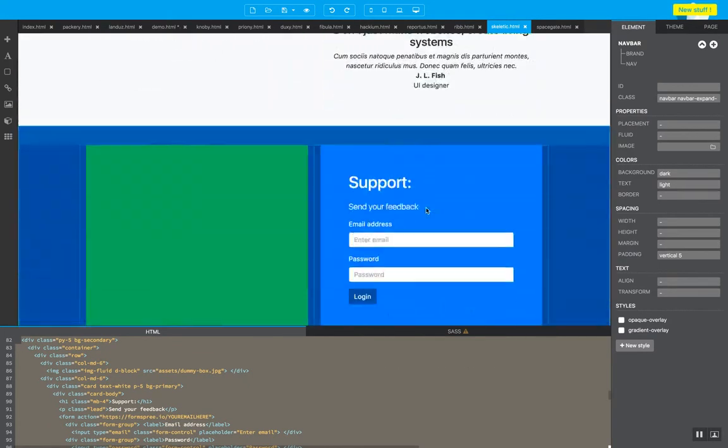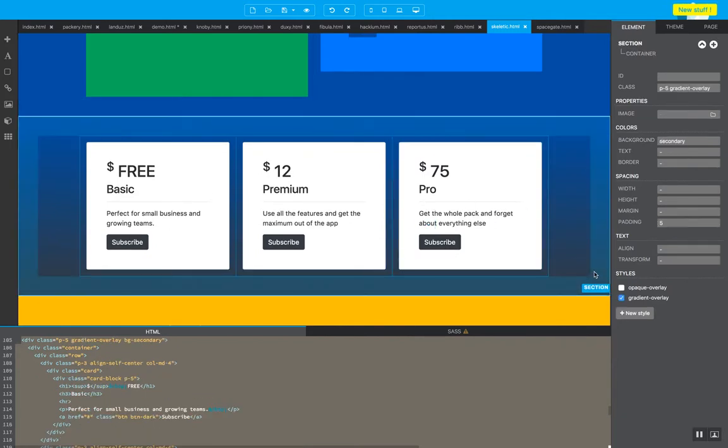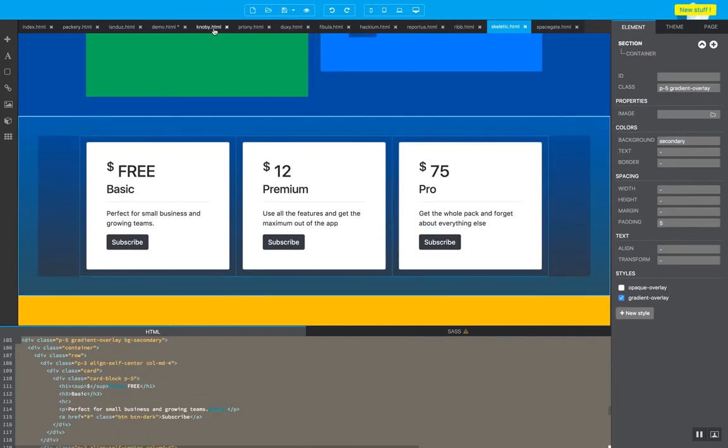Now I'm going to go to another one and I want to put this pricing chart. Okay, so I want to go back to demo and paste it right away.